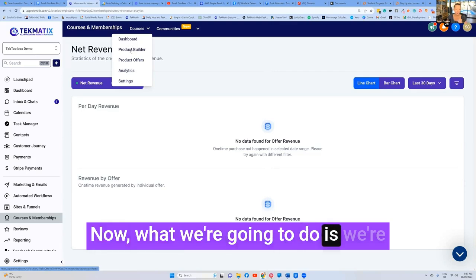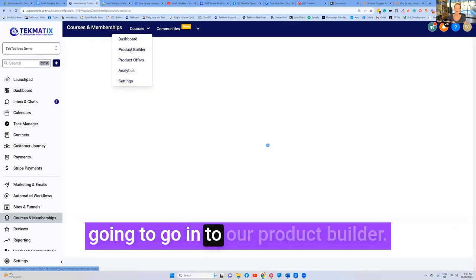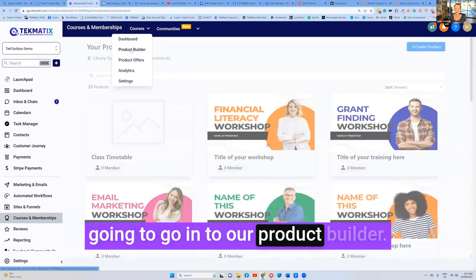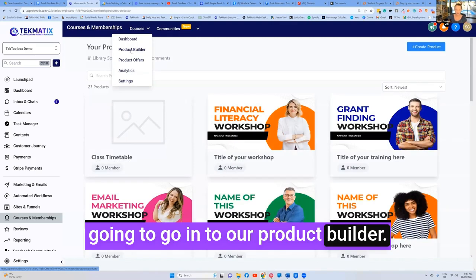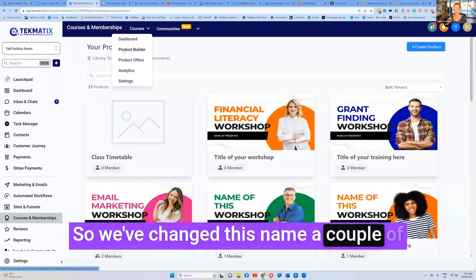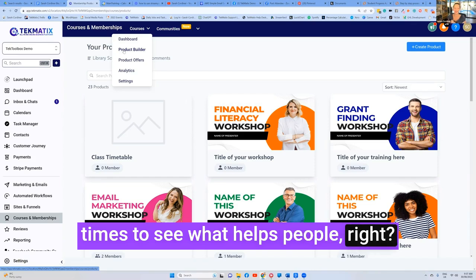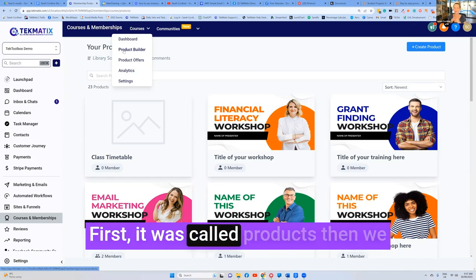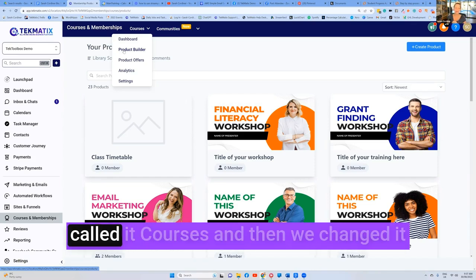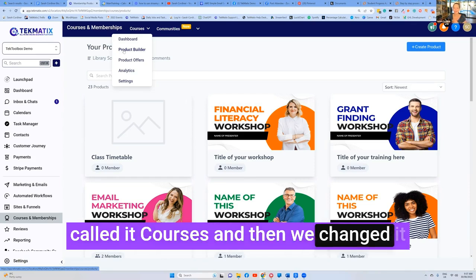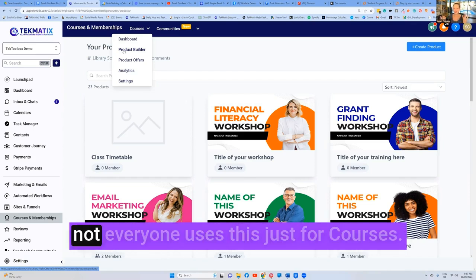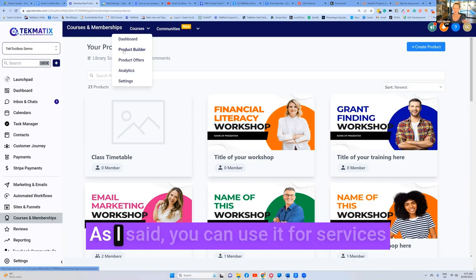Now what we're going to do is we're going to go into our product builder. So we've changed this name a couple of times to see what helps people. First it was called products, then we called it courses, and then we changed it back from courses because we realized not everyone uses this just for courses.